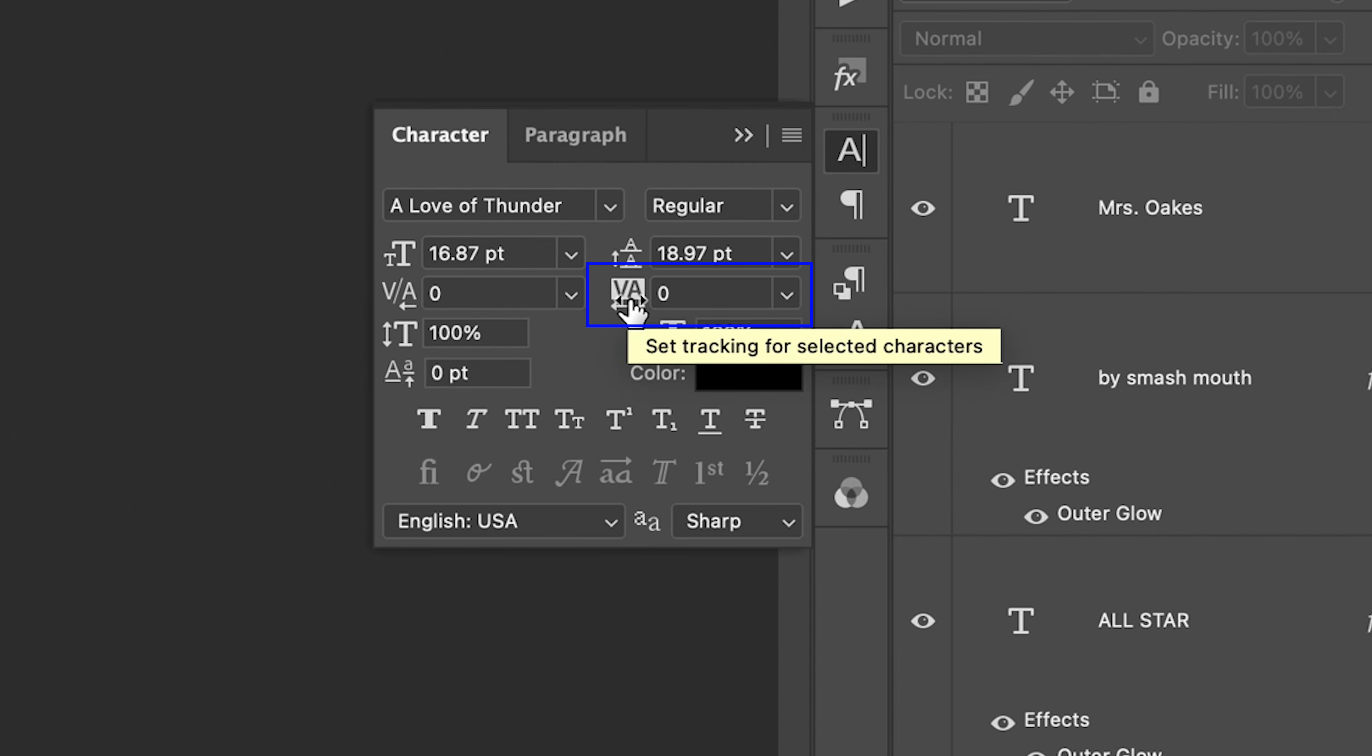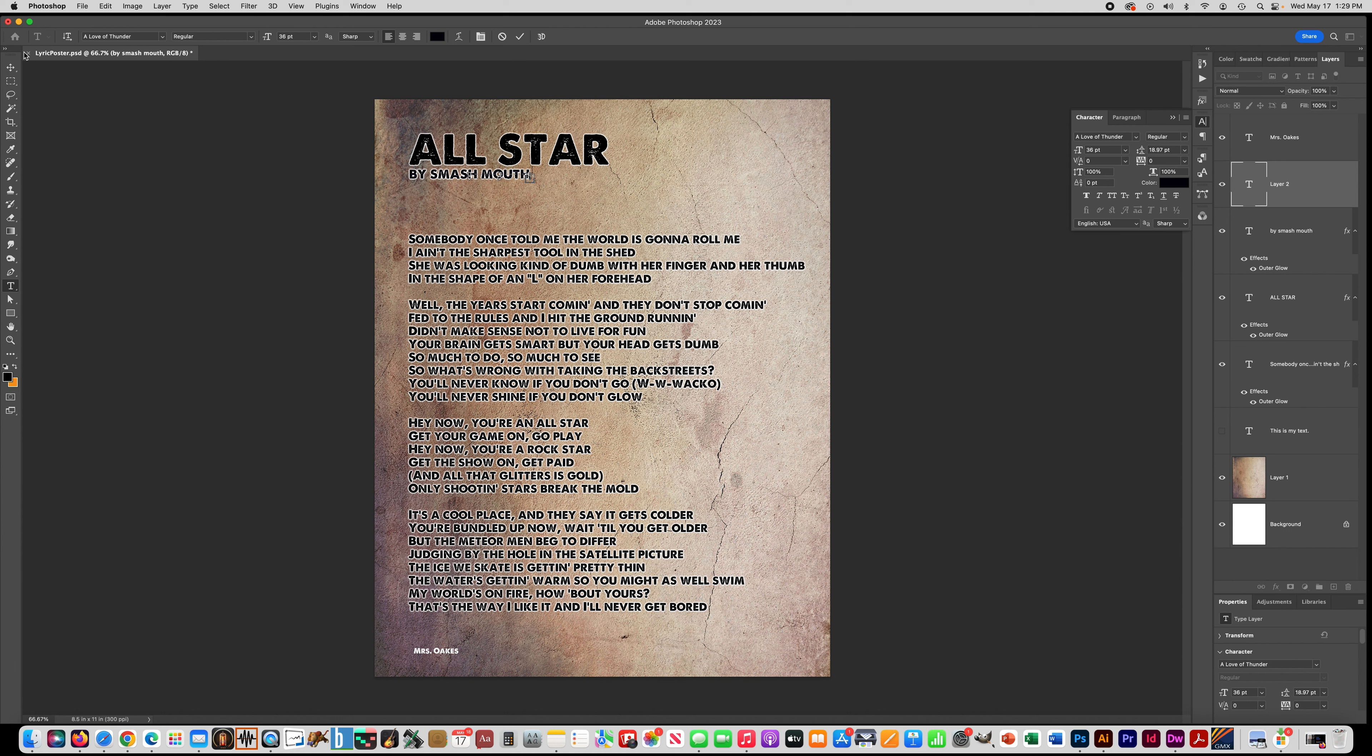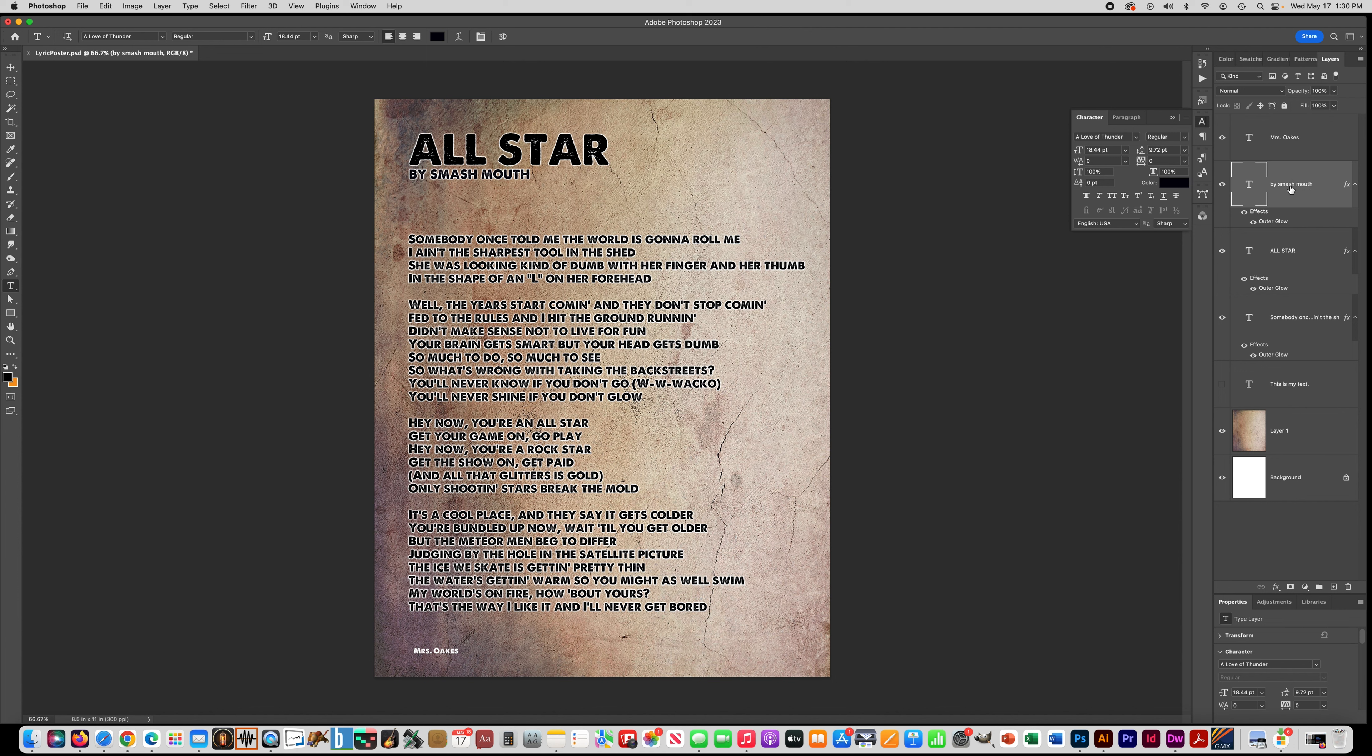And what that does is it changes the space in between a group of letters. So I'm going to show you by doing this by Smash Mouth. I'm going to click on that layer, get my type tool, and highlight. Oops, if that happens to you, if you accidentally get this where it makes another text box, it means that you didn't put the text tool right on the text. So I'm glad that happened so you can see how to get out of it. Just drag that layer that it made into the trash and let's try this again. Get my text tool and this time make sure I select right inside the text line. You can see it's highlighted.